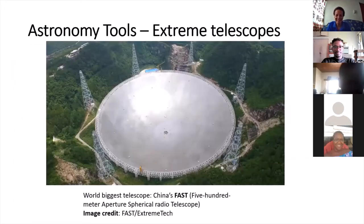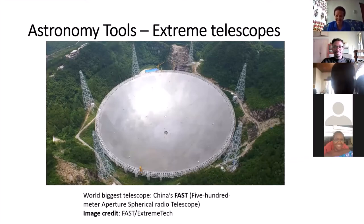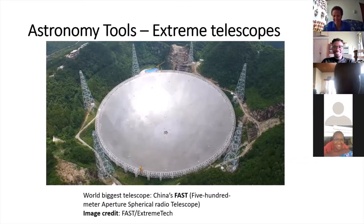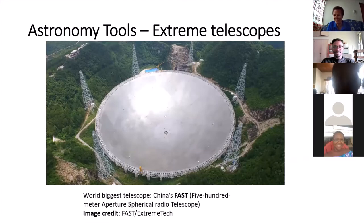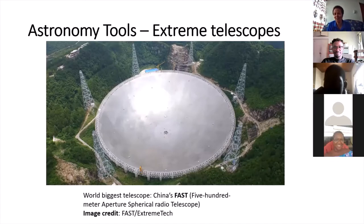This is the biggest telescope in the world — looking at extreme telescopes now. This dish is 500 meters across — that's half a kilometer, it would take you a while to walk from one end to the other. It's in China and was quite recently completed. The bigger the telescope the more powerful it is, so it can see fainter objects and objects further away, and we can find out more and more.